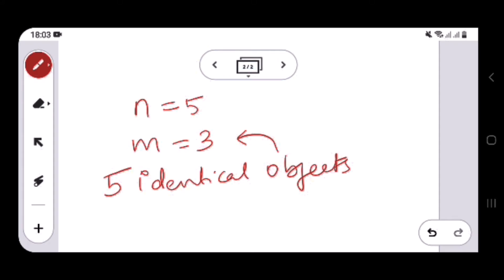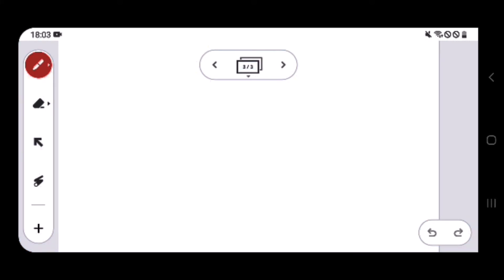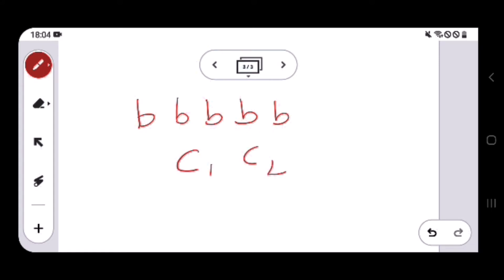We have five identical objects to distribute into three boxes or containers. Let's say these identical objects are balls, so we have five identical balls. We'll denote each ball by 'b' since they are all identical, so we have five b's. We have three distinct containers — c1, c2, and c3 — and since they are distinct, we can differentiate between them.